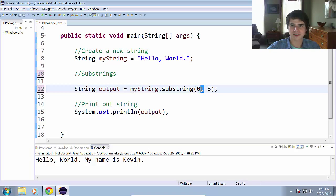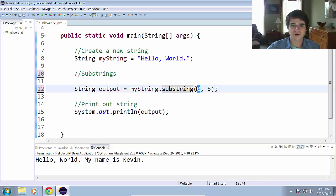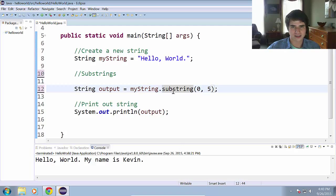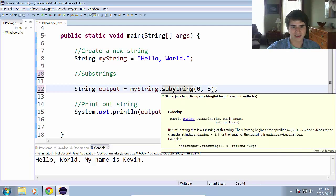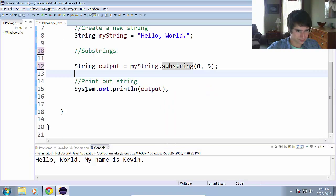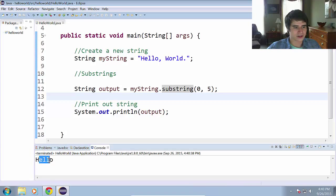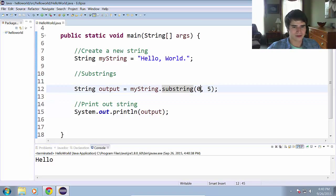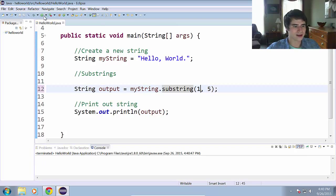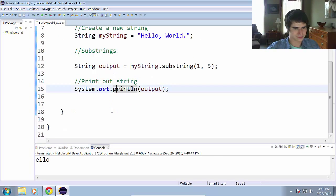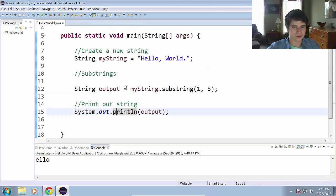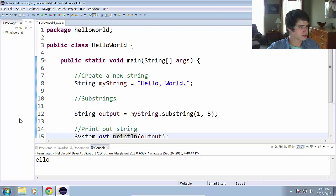So that means that it will actually stop before it gets to this fifth index. So it won't concatenate or it won't get the substring with the comma in there. And notice that these two values are separated by a comma. That is how pretty much everything that you pass to a method in Java is going to be separated. Alright, let's go ahead and run that. And as we expected, it printed out the word hello.